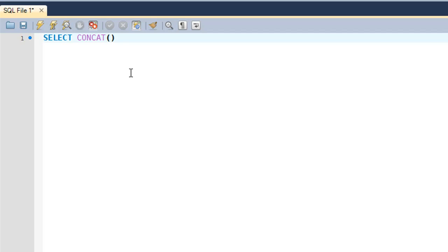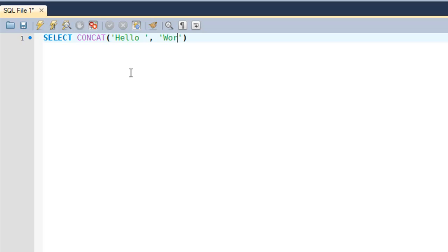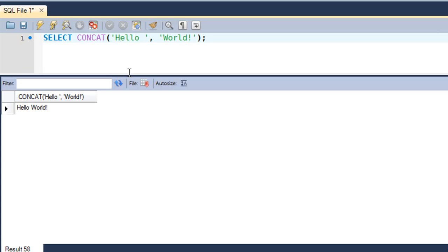If you want to test the traditional example, which is to display 'Hello World' on screen, you put in 'hello' first, then put a comma, and then within single quotes you put in 'world'. I also put an exclamation character at the end. I put a semicolon at the end, and when I execute the query, I see in the results 'Hello World'.